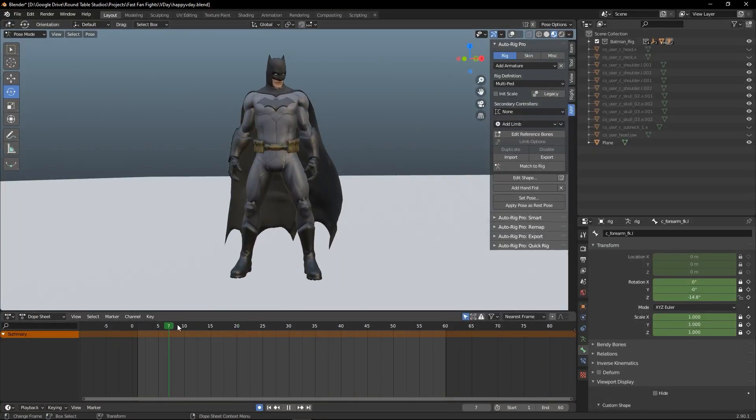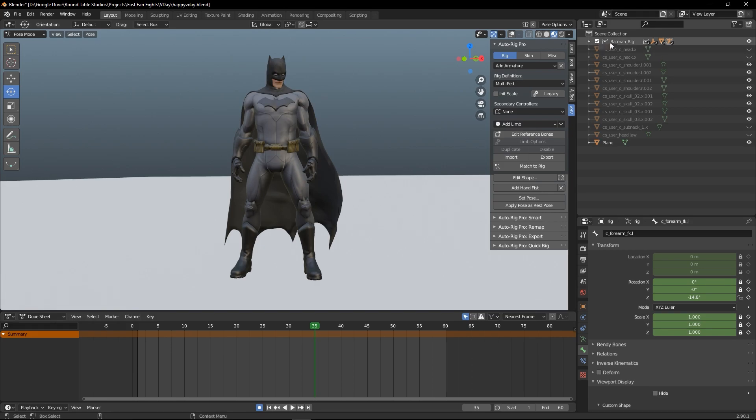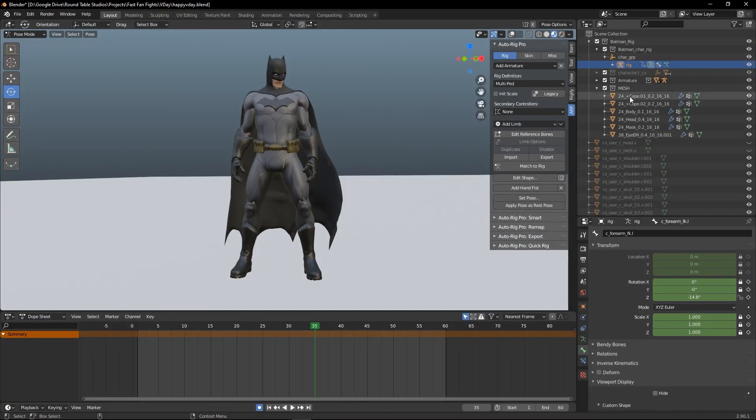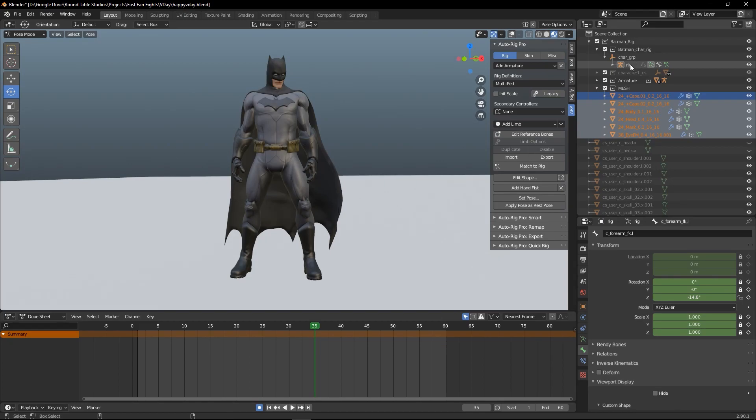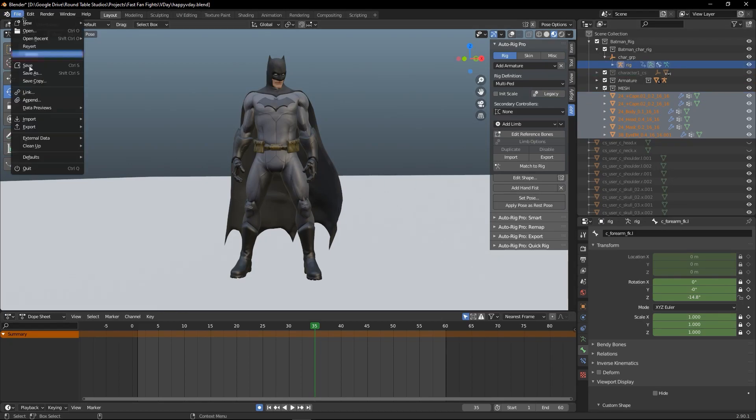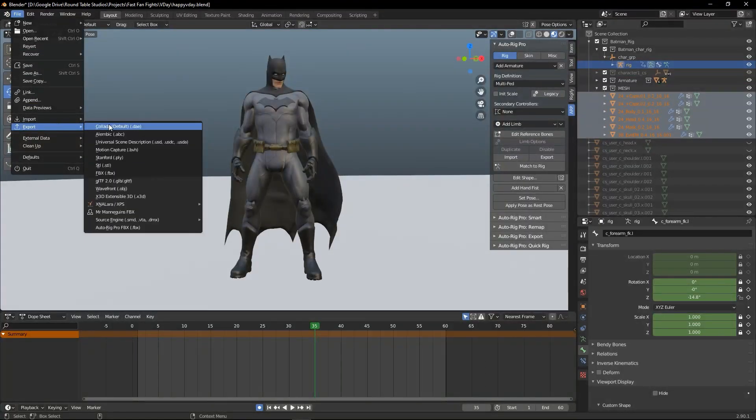So here I have my Batman character with some animation. You want to select your character armature and shift-select your mesh, then go to File, Export, and Export as an FBX.